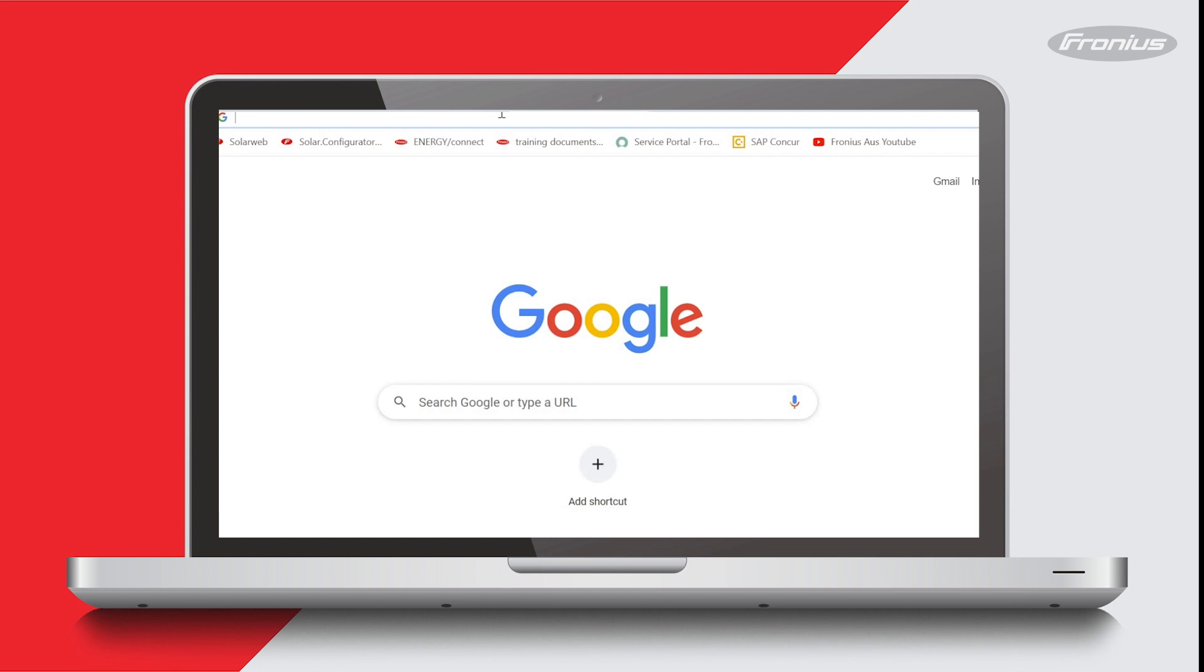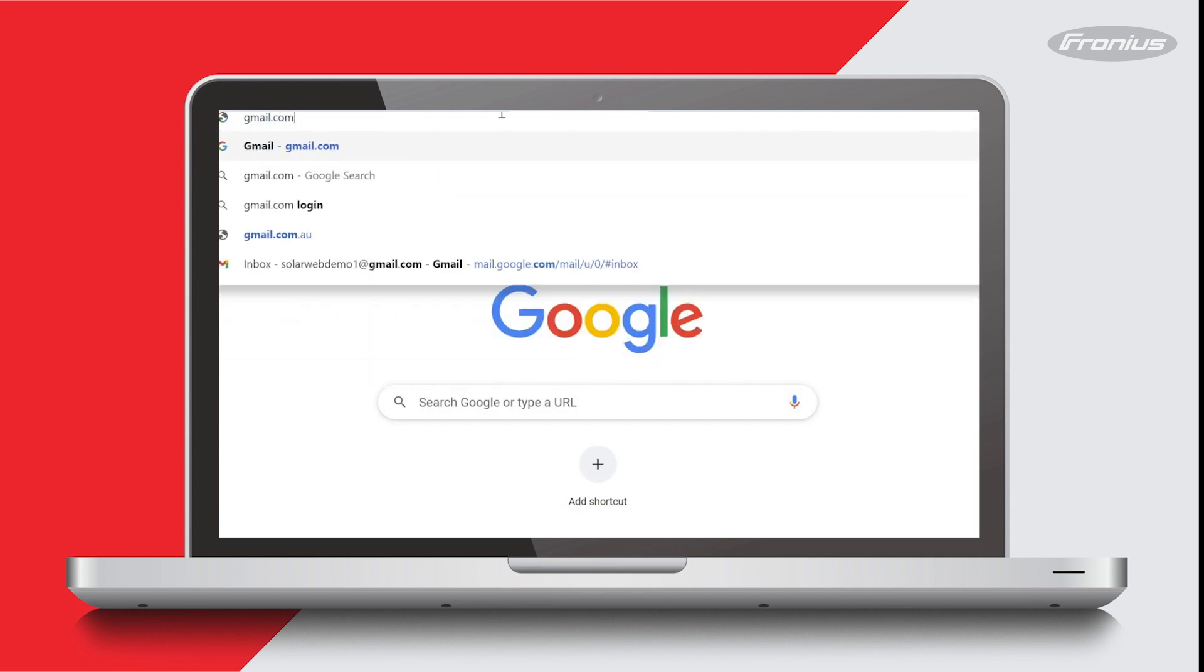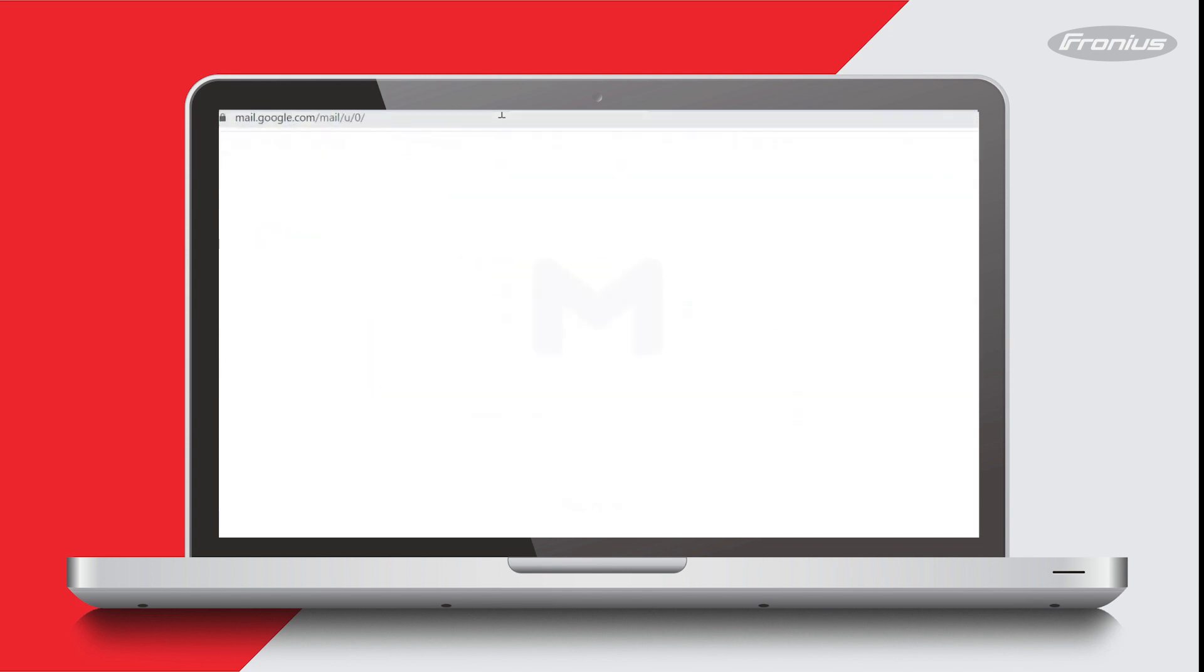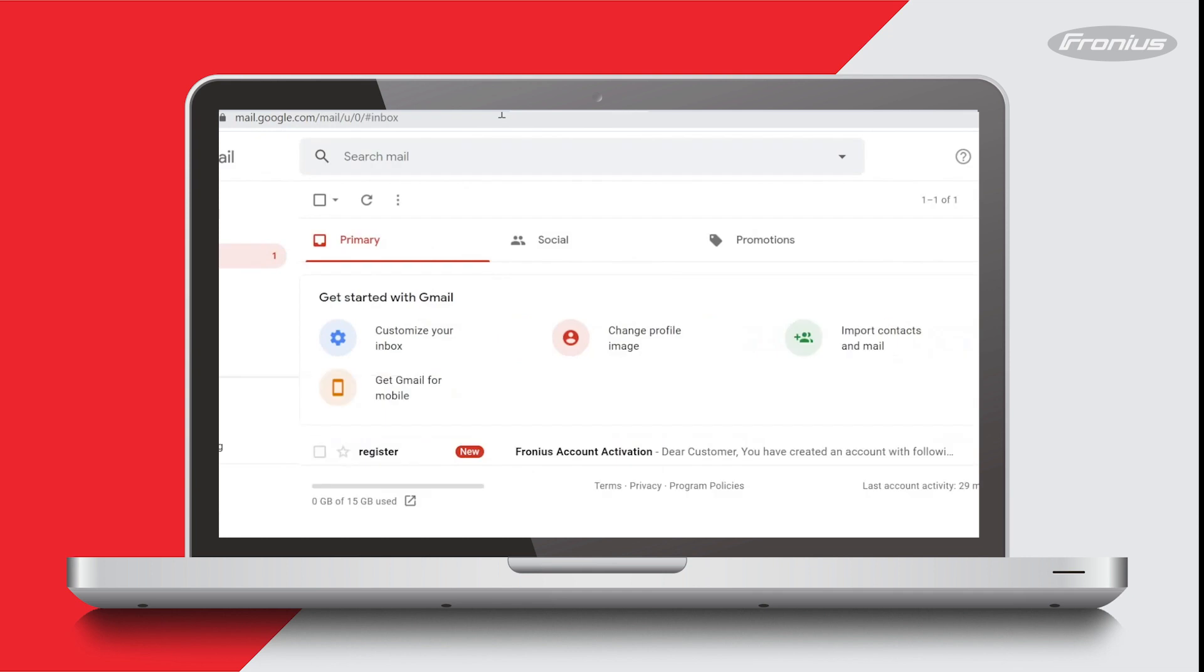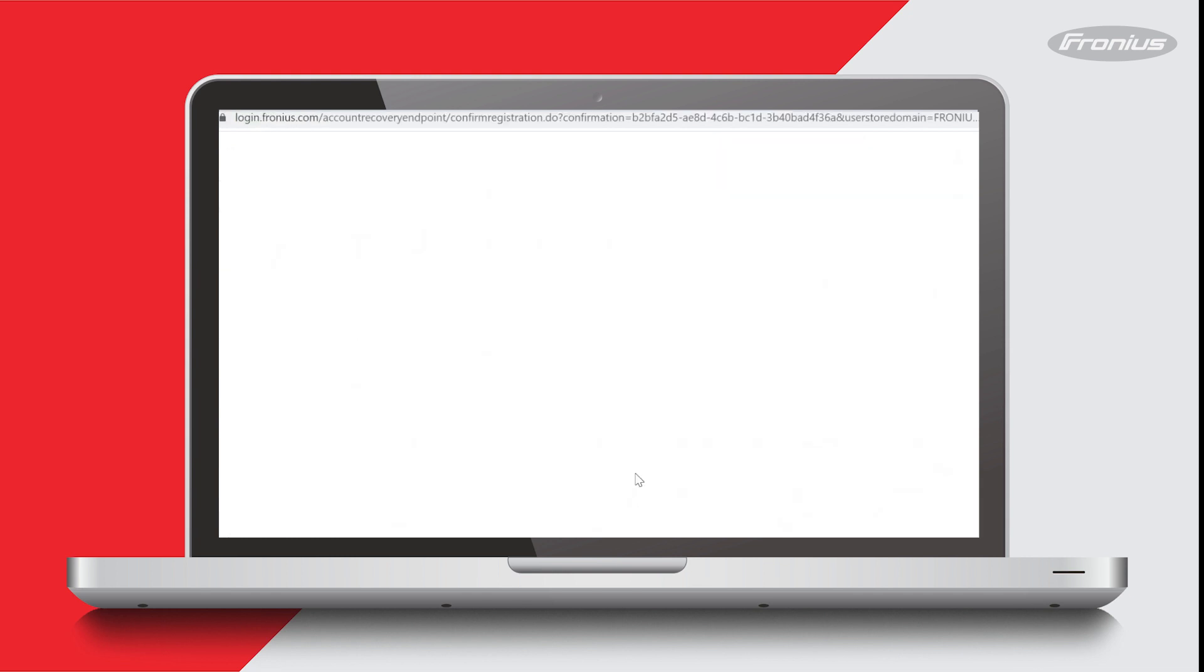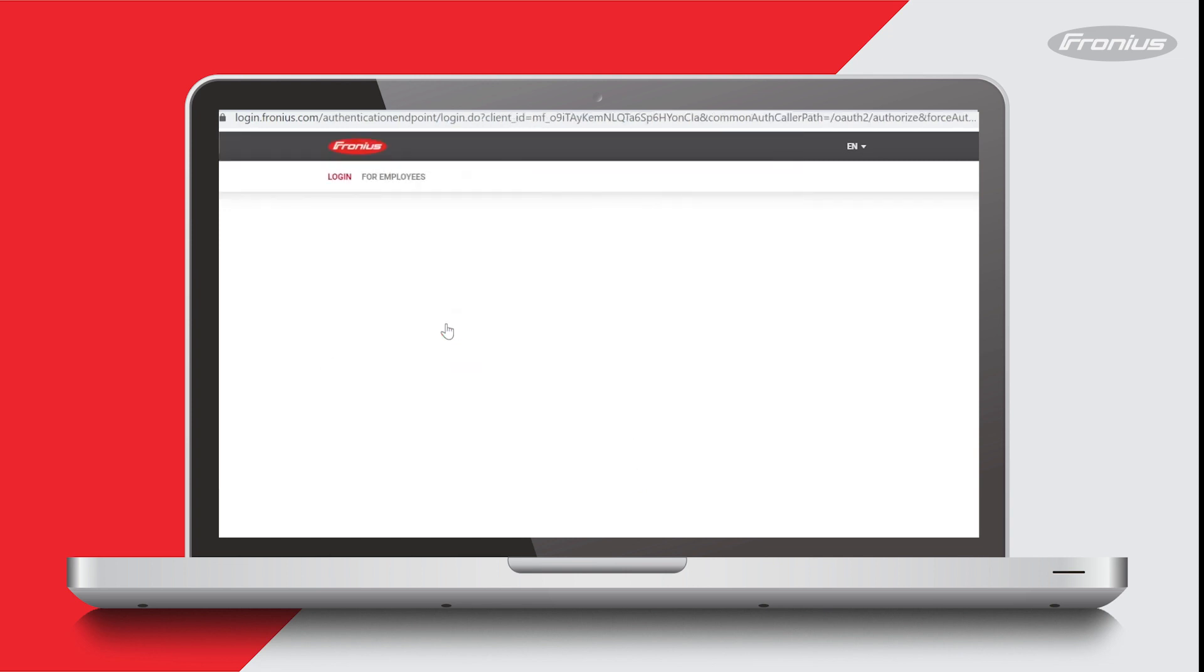You will then receive a confirmation email to that email address you put in. So I'll open up the email I used. There it is, so I'll open it and you need to click that link to activate your account. Then to finalize your registration you need to log into Solar Web. So I'll press login and login here with the password that you saved before.